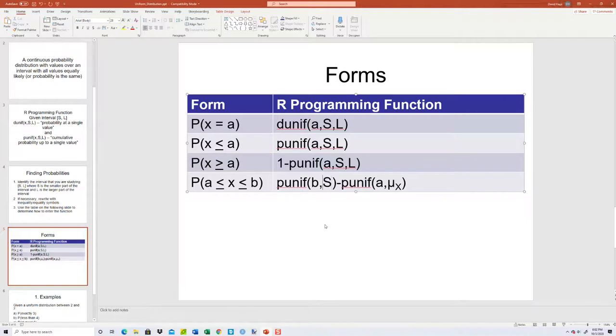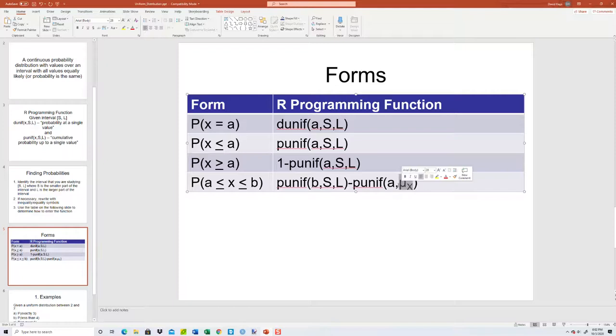That should be s comma l — so the between-values form uses punif b comma s comma l minus punif a comma s comma l. That's the corrected version.